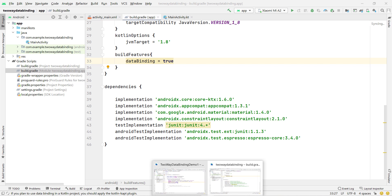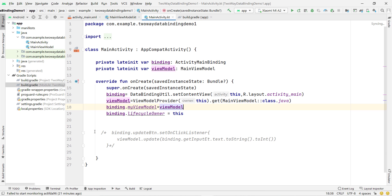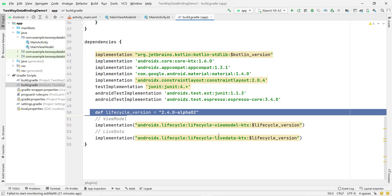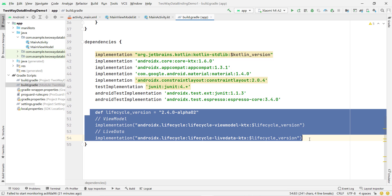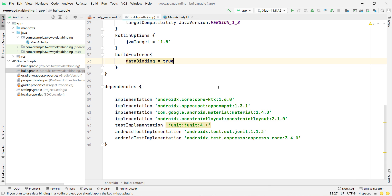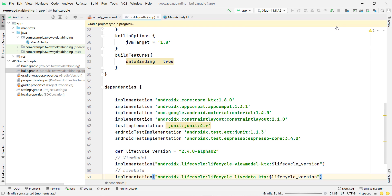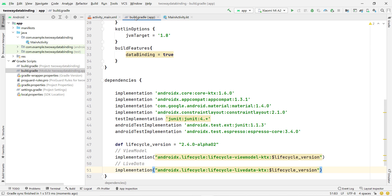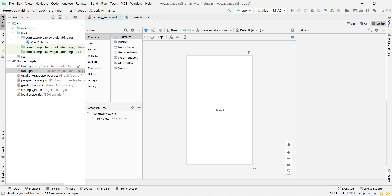Now we are going to use ViewModel. I'll copy the dependency from my previous project — you can type it manually or get it from the Android website. Paste the dependency and click Sync Now. The dependency is set up correctly.